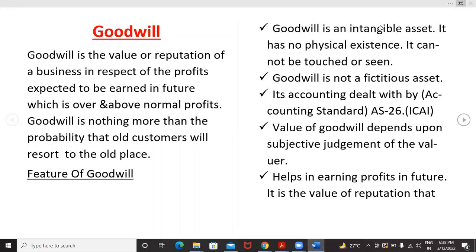In today's class we'll talk about the chapter goodwill. Goodwill is the value or reputation of a business in respect of the profits expected to be earned in future, which is over and above normal profits. Goodwill is nothing more than the probability that an old customer will resort to the old place. In common terms, the reputation of a person is equal to the goodwill of a company — in a commercial term we can call it goodwill.